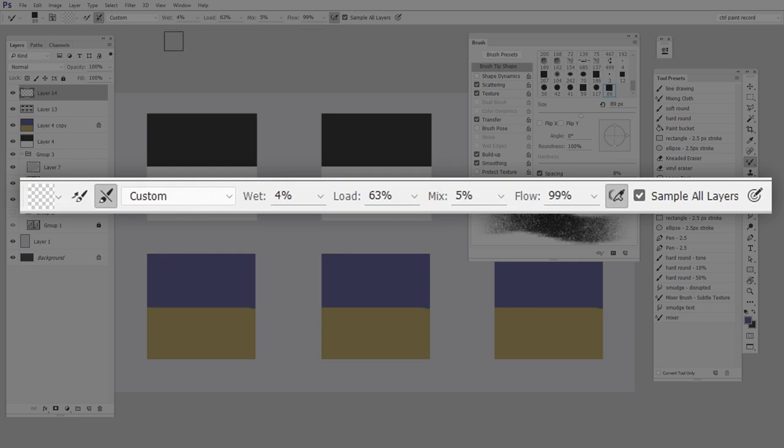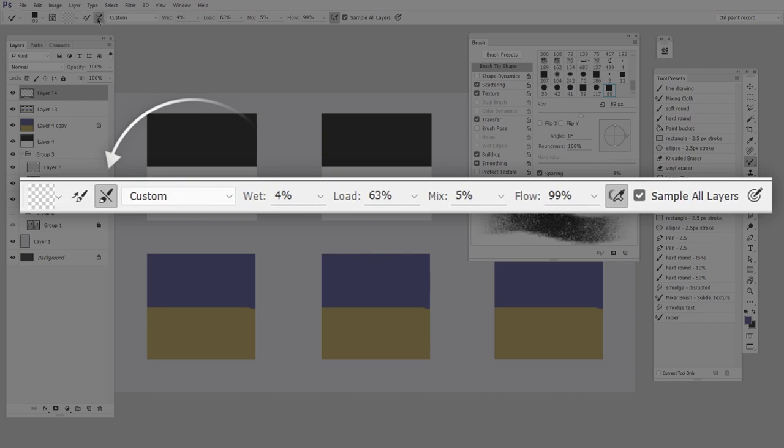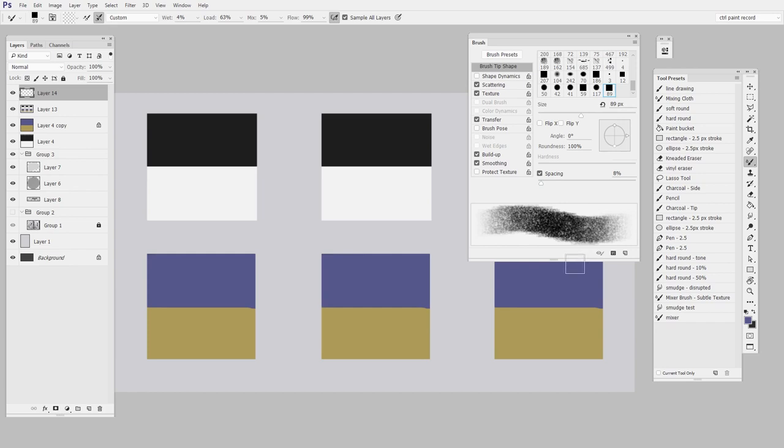So just copy the 4, 65, 5 and 99. Those numbers are just a good starting point. Also note that I have sample all layers checked and I have the clean after each stroke checked. So it should be a little solid gray thing there. With all that said, you'll notice here in the brush palette that we have texture. And that's really, I think, what separates the mixer brush from the smudge tool.